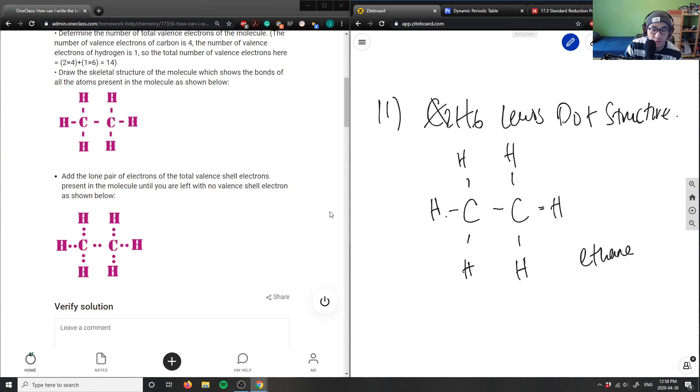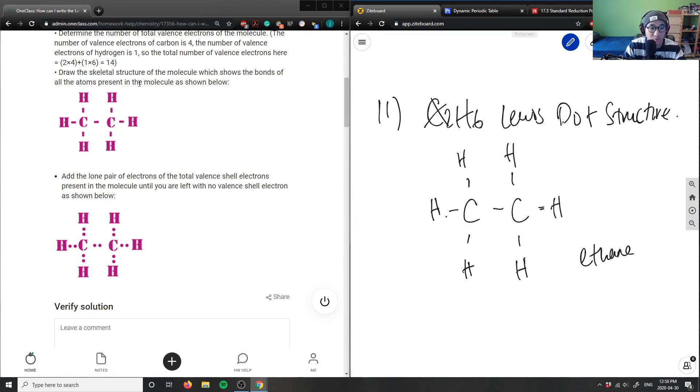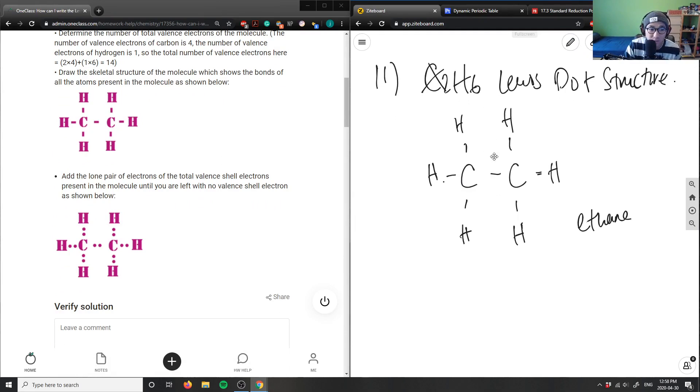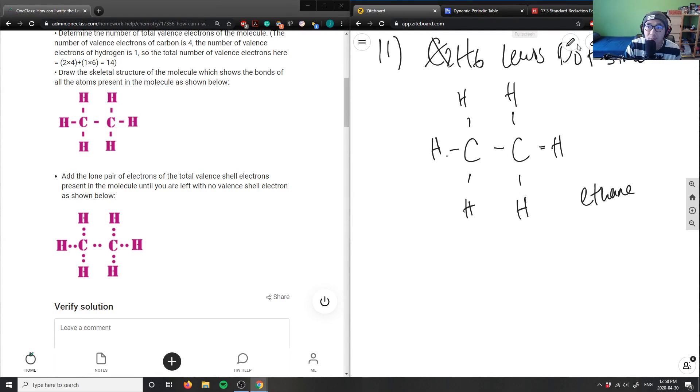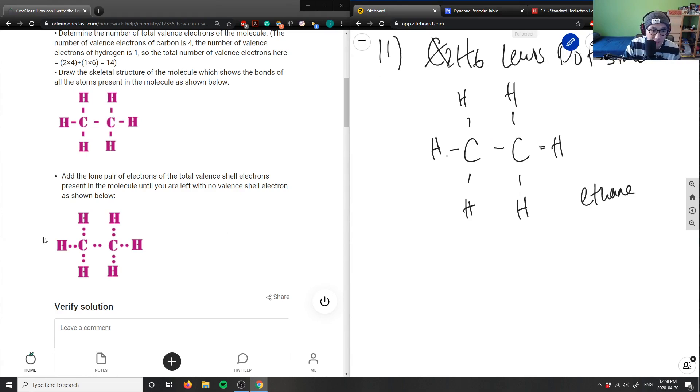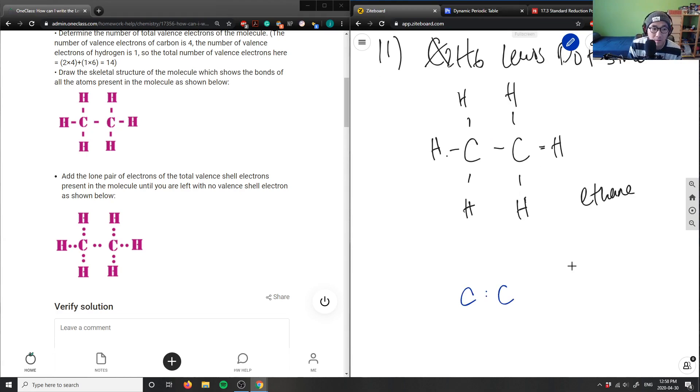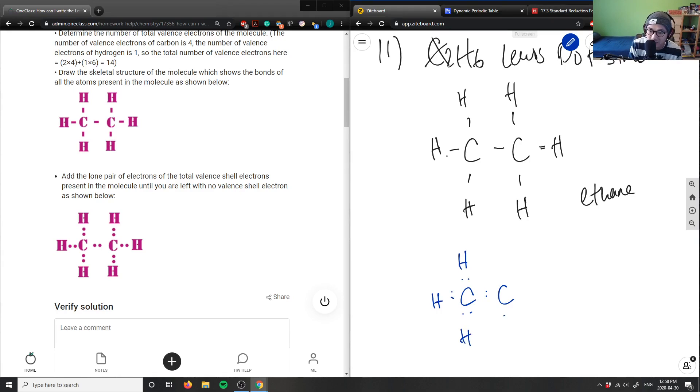So this here is the bond, the structural diagram for this. But you can also draw the Lewis dot diagram by simply just replacing these with electrons, right? So again, this diagram here is correct when they're sharing electrons like so.